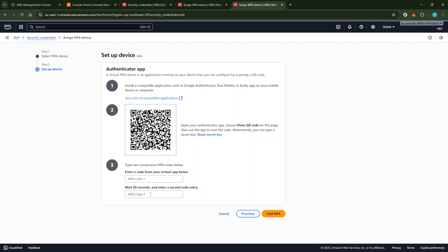If everything is set up correctly, you should see a success message indicating that multi-factor authentication is now enabled.